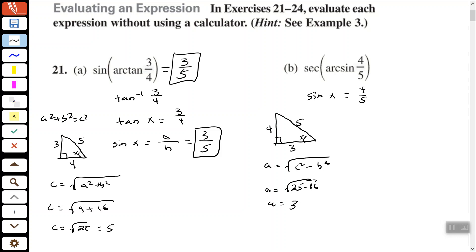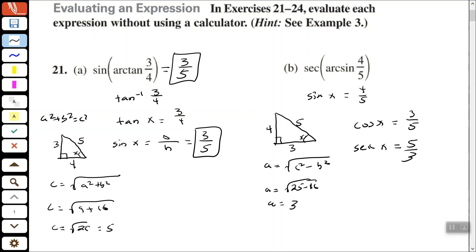We were trying to find secant, and secant is the reciprocal of cosine. So if we find cosine of x, we can flip it to get secant. Cosine of x is adjacent over hypotenuse — the adjacent side is 3 and the hypotenuse is 5 — so cosine of x is 3/5. Therefore secant of x is 5/3, meaning the secant of arcsine of 4/5 is equal to 5/3.